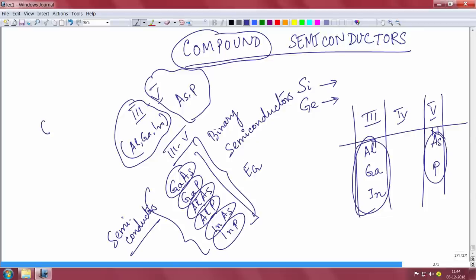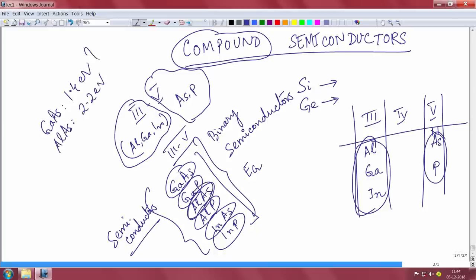For example, gallium arsenide has a band gap of 1.4 eV, and aluminum arsenide has a band gap of around 2.2 eV. Different compounds will of course have different band gaps. Along with band gaps, each of these materials will also have its own effective mass — the effective mass of gallium arsenide, gallium phosphide — they will all be different.